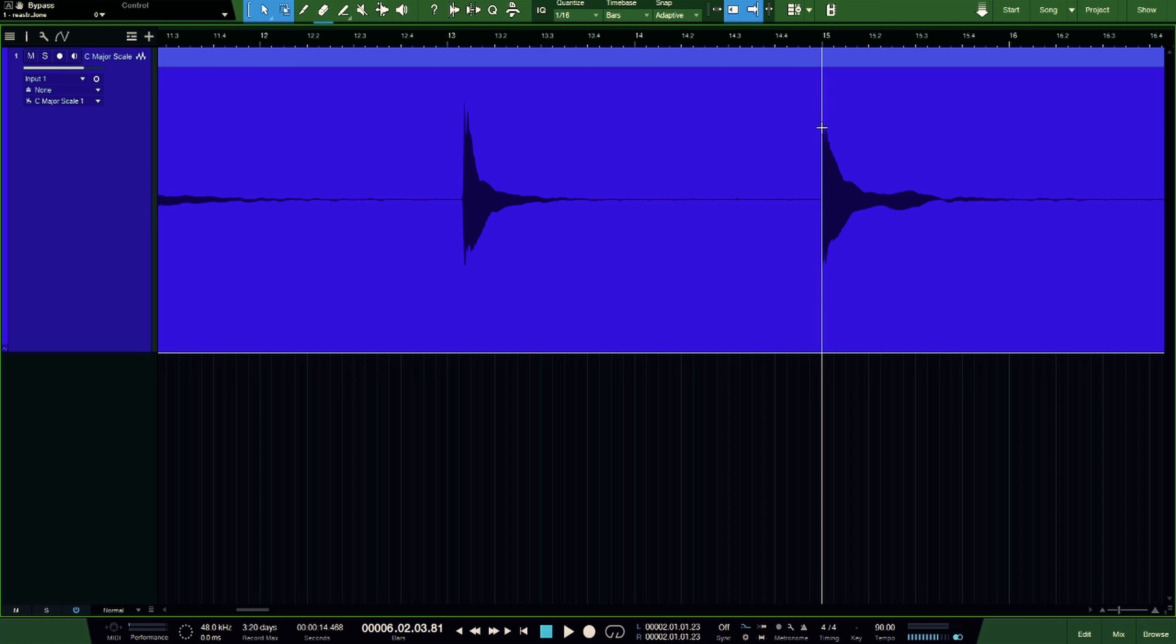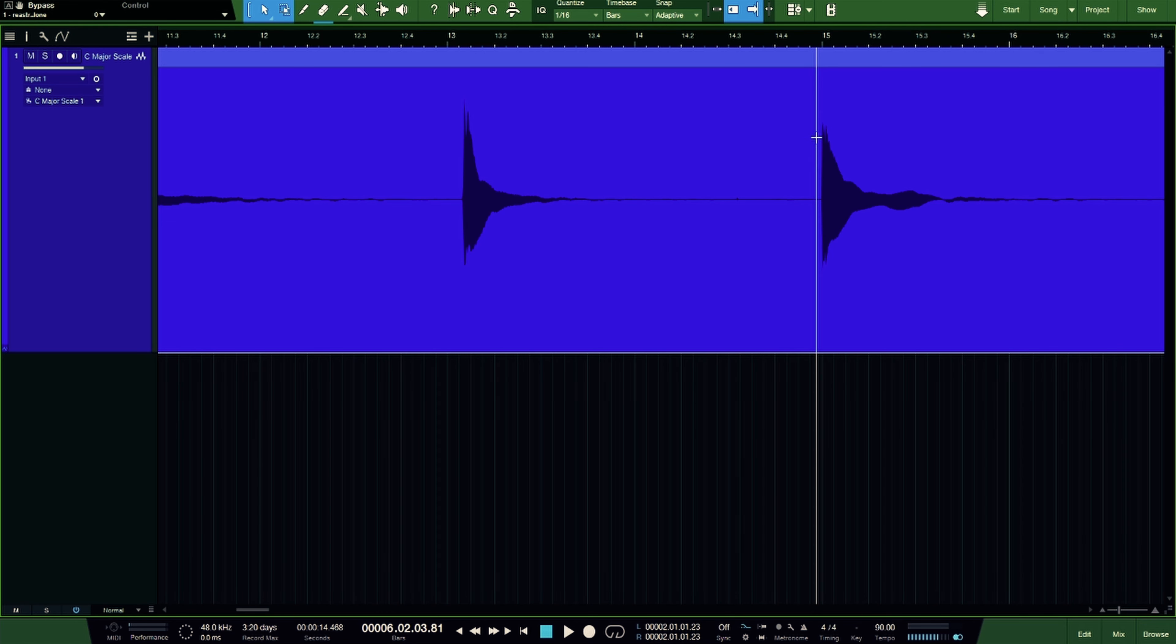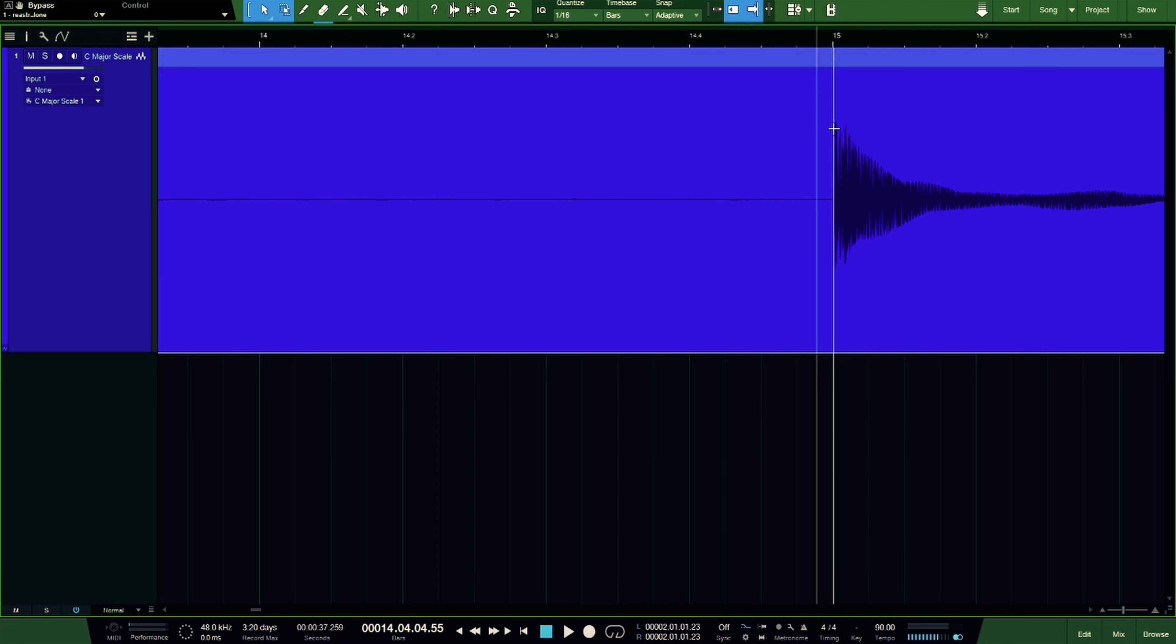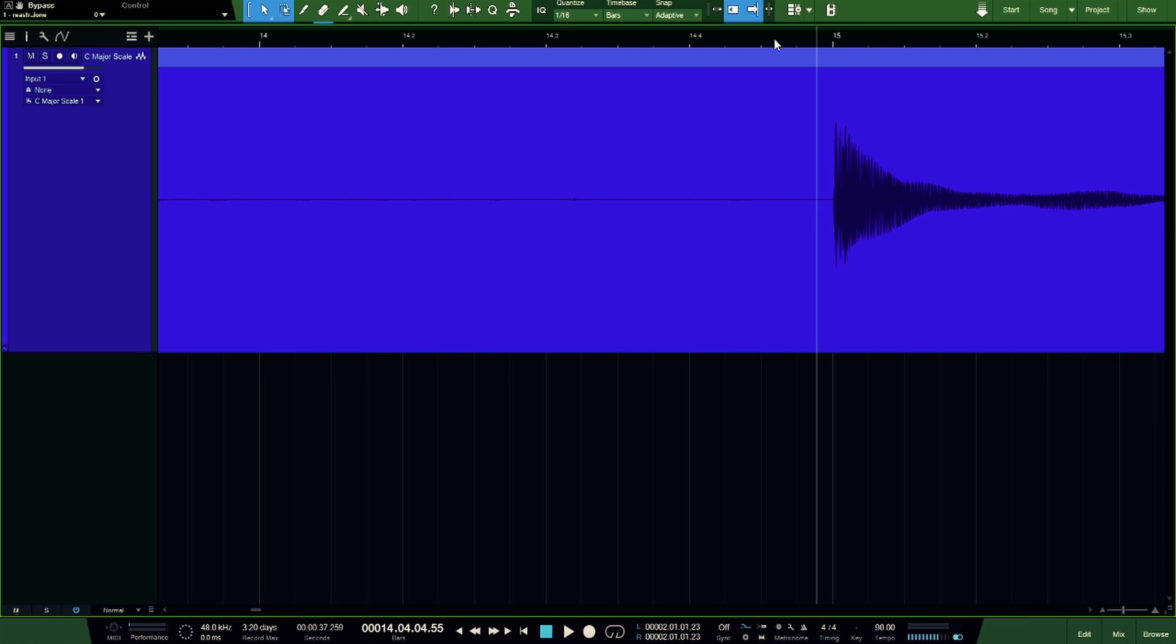So every time you pluck a note, that's the initial attack of the note, and then you have the decay. So when you make a cut, you really want to time it to where it's at the beginning of a transient to avoid any kind of weird artifacts.